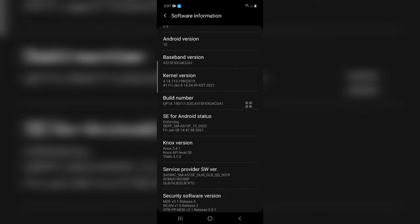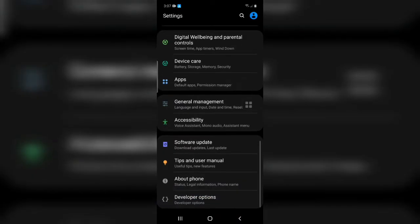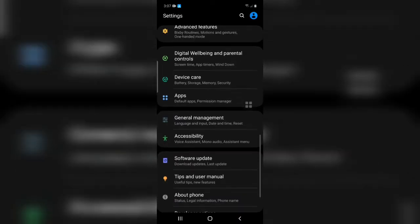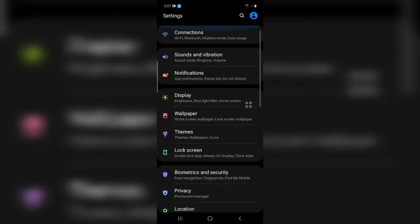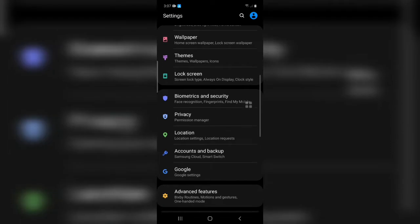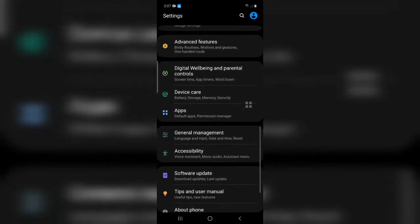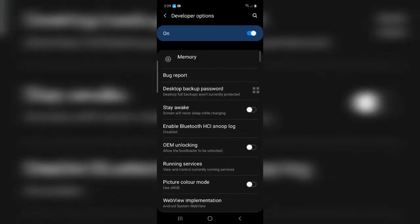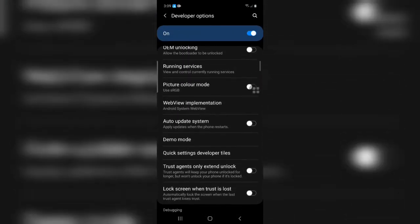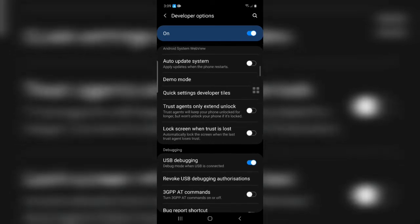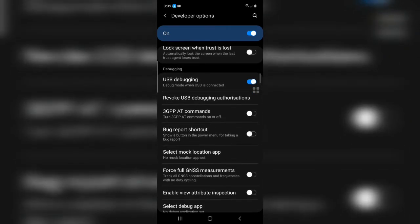Go back to settings and click the developer options. Make sure the USB debugging is on.